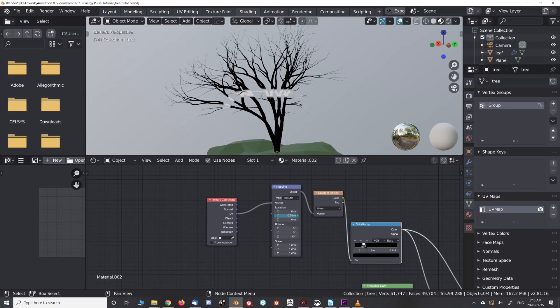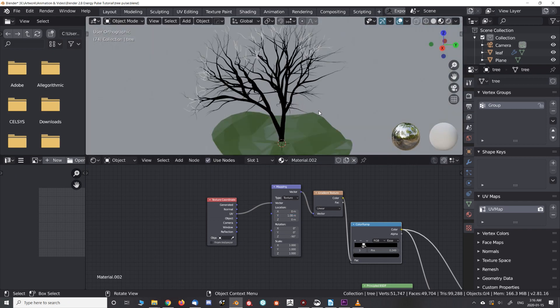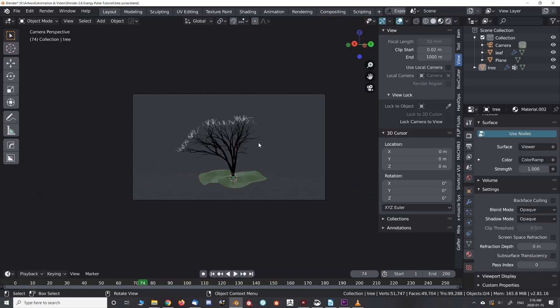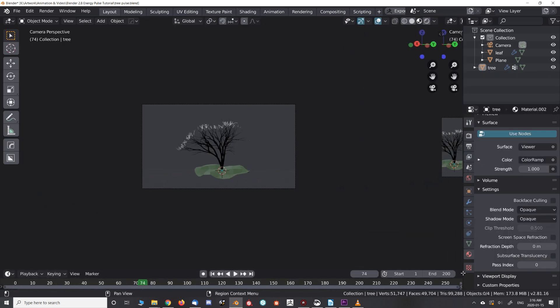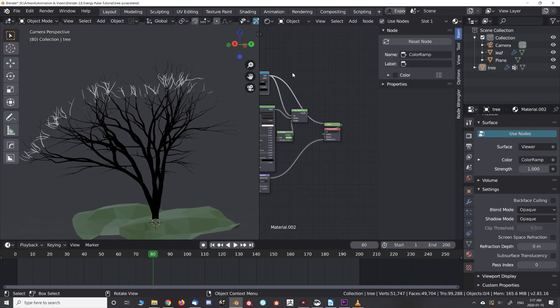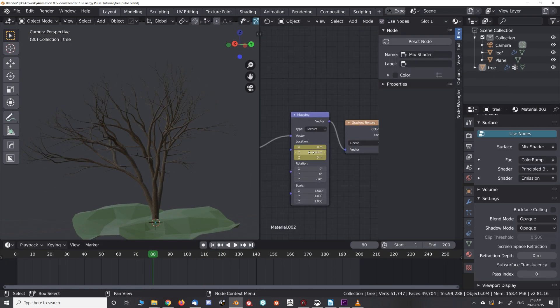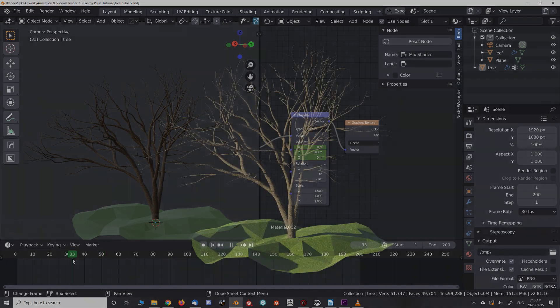Now instead of a uniform line, the pulse travels along the length of the branches. This tutorial has been brought to you by trees. Hug them. Hug them now.